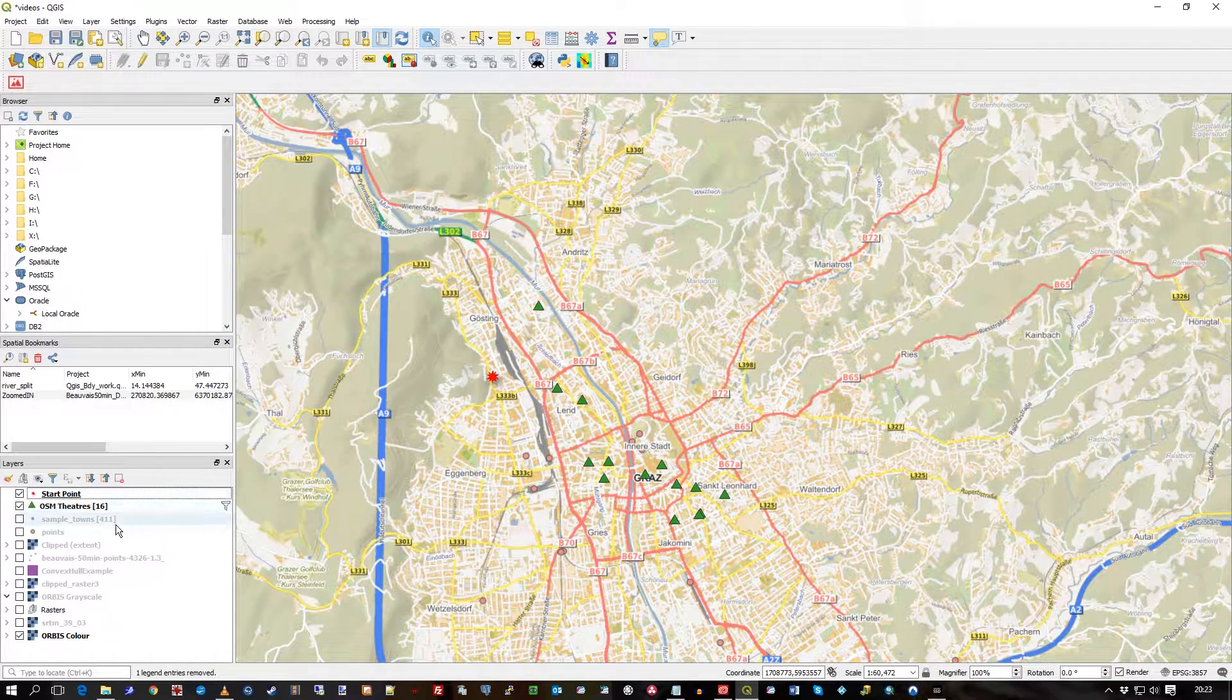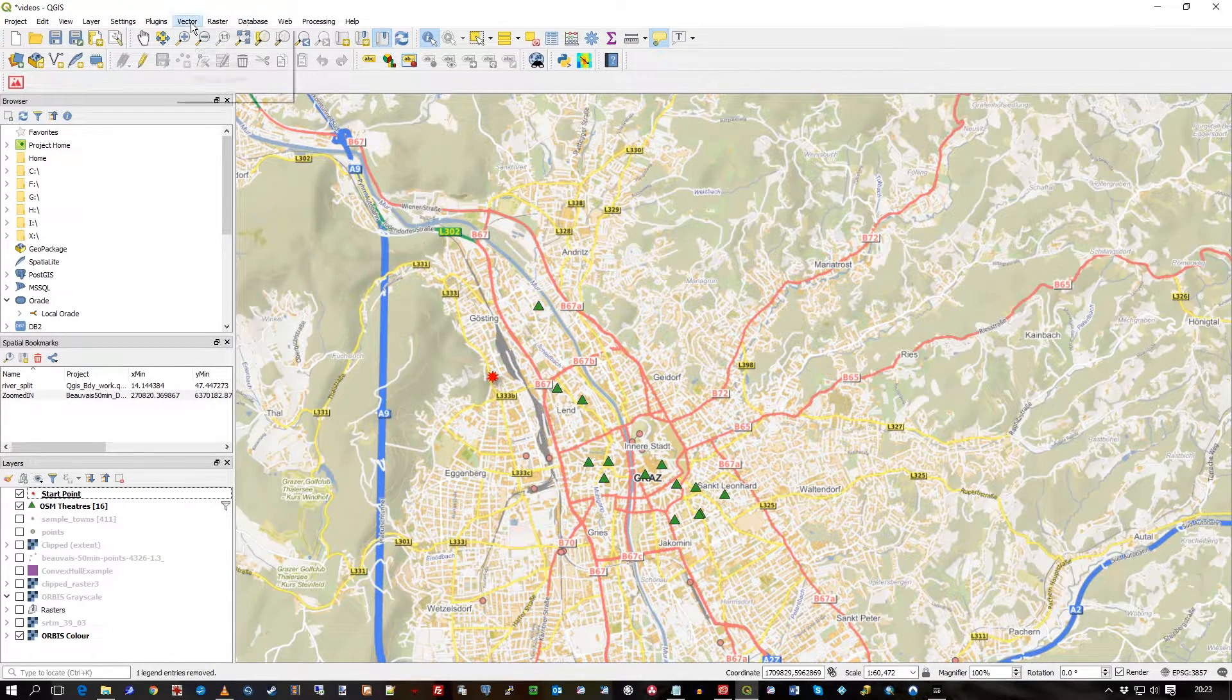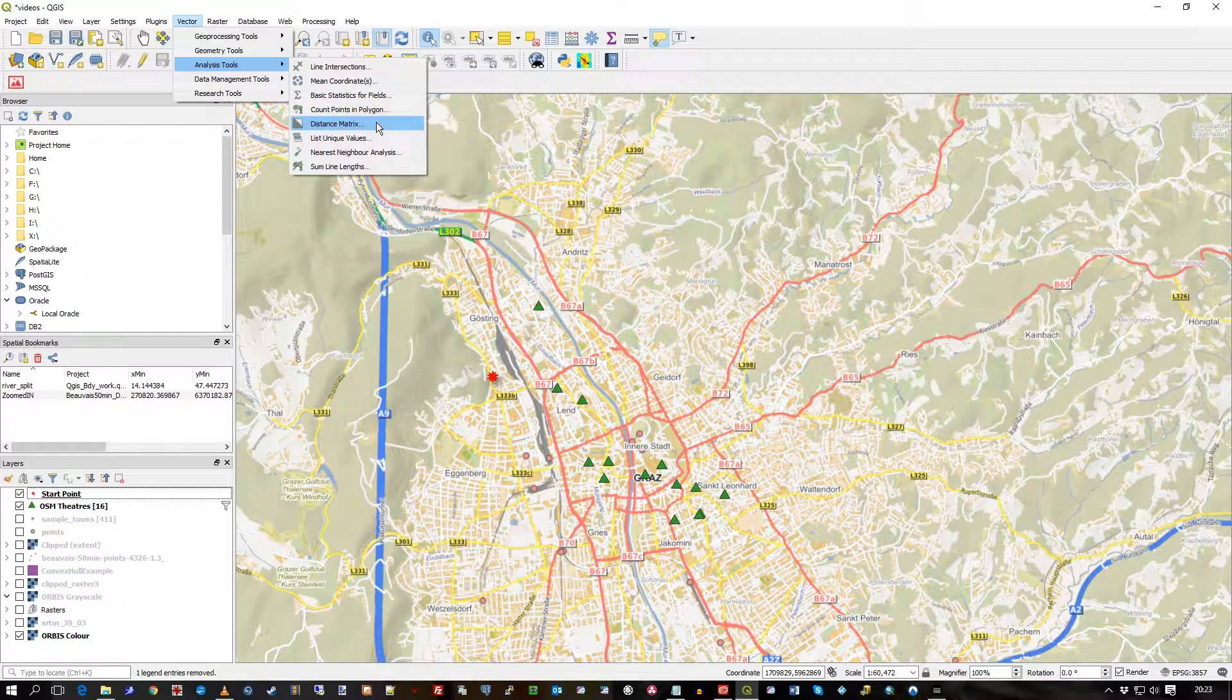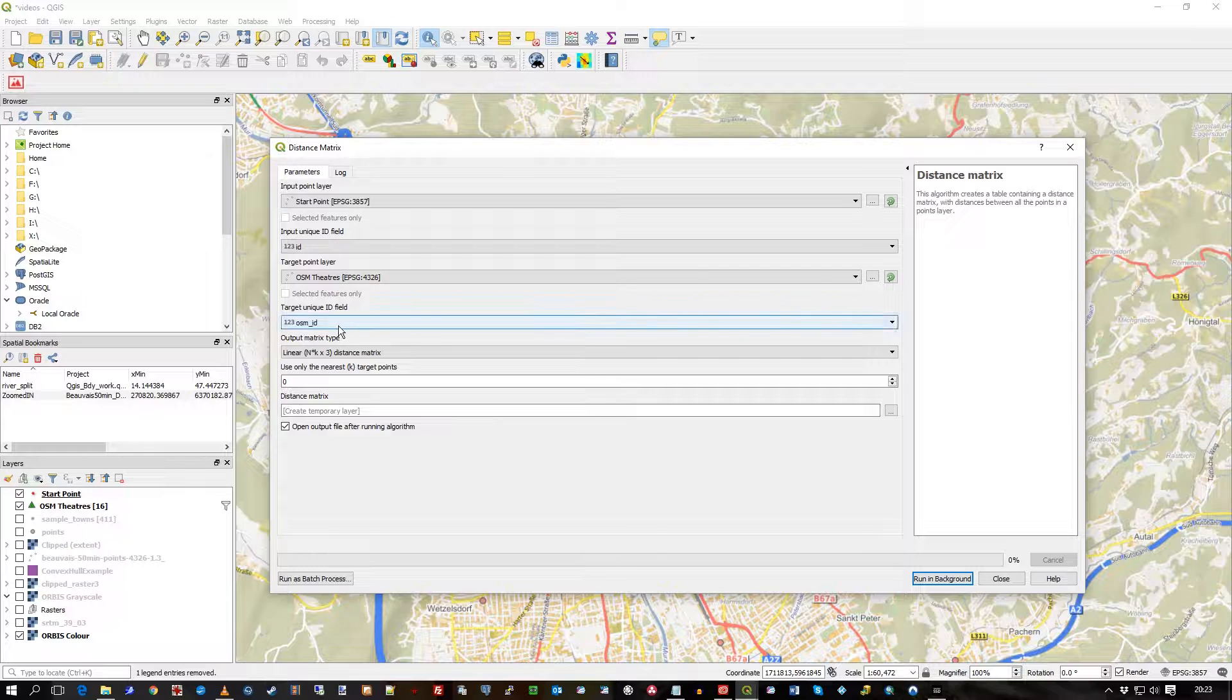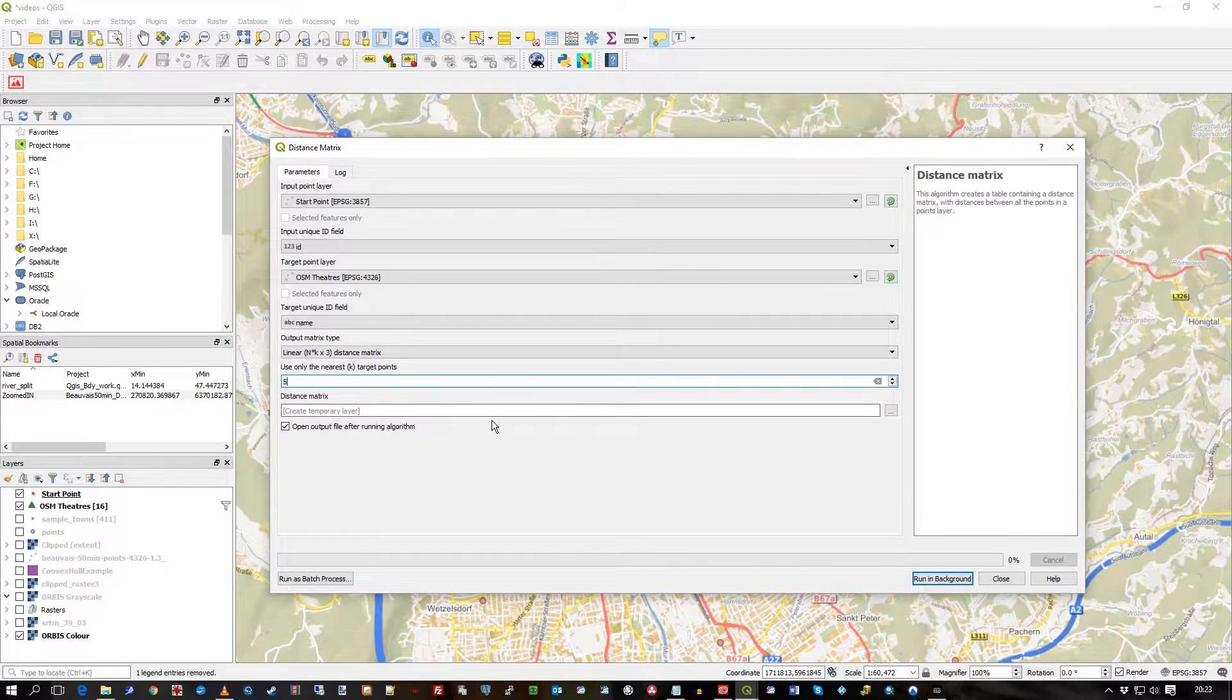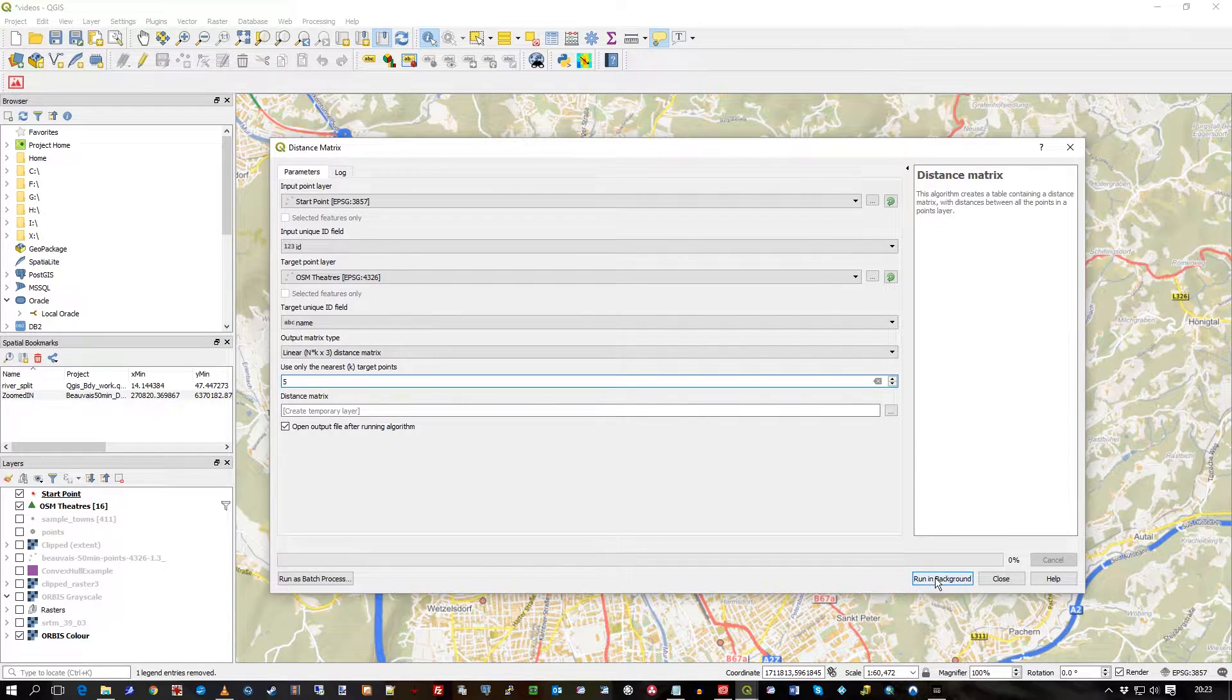I'll remove it just for the sake of clearing the decks a bit. I'll go back to Distance Matrix, select the theaters by name, but this time I'll select five, so the nearest five target points.